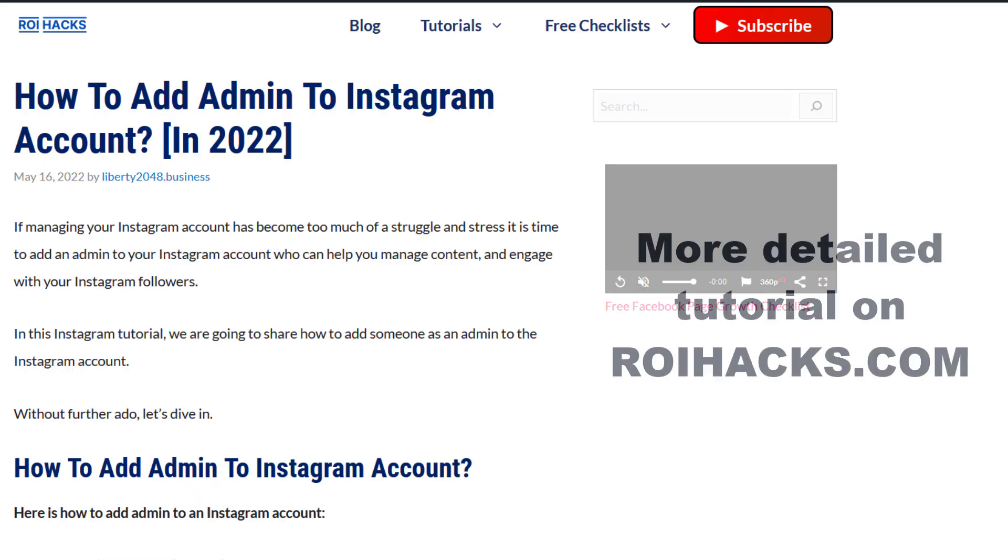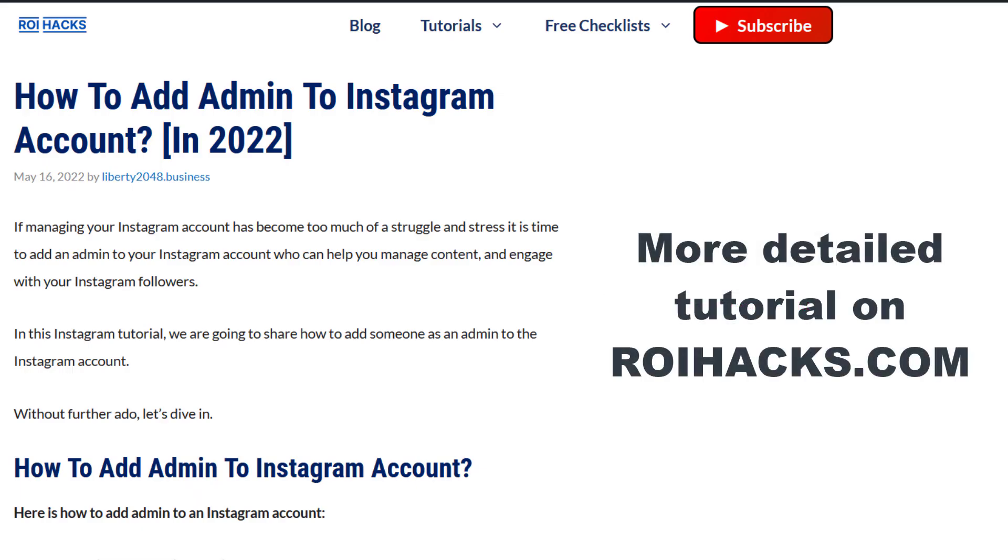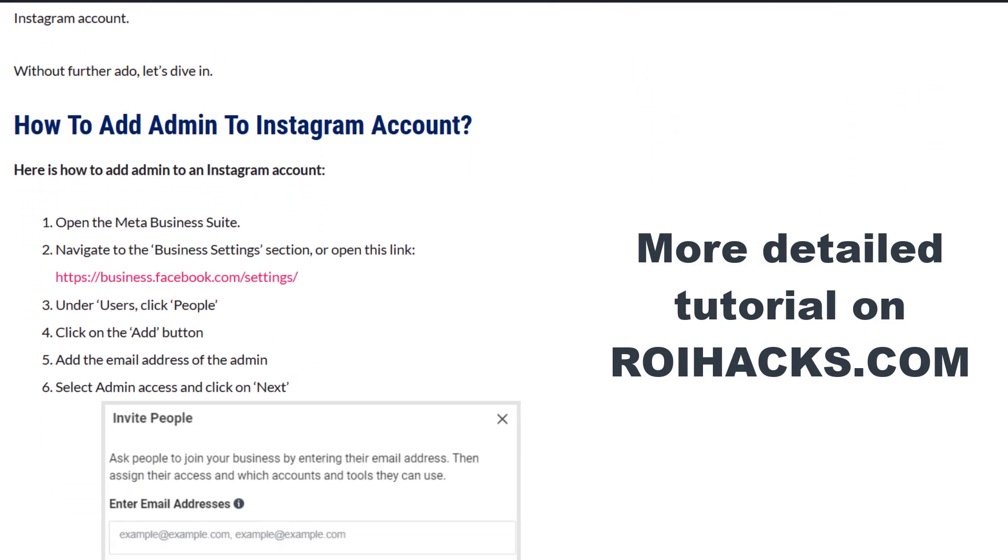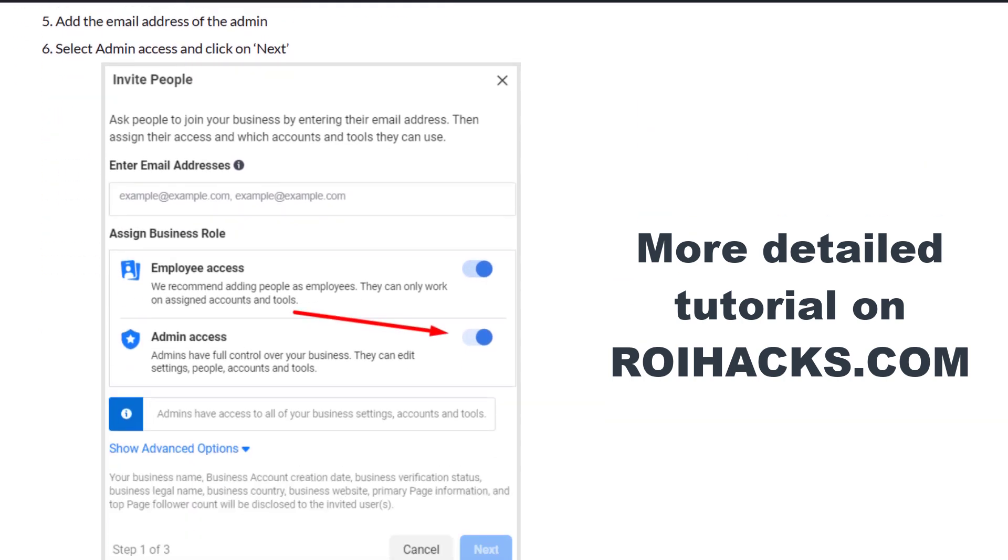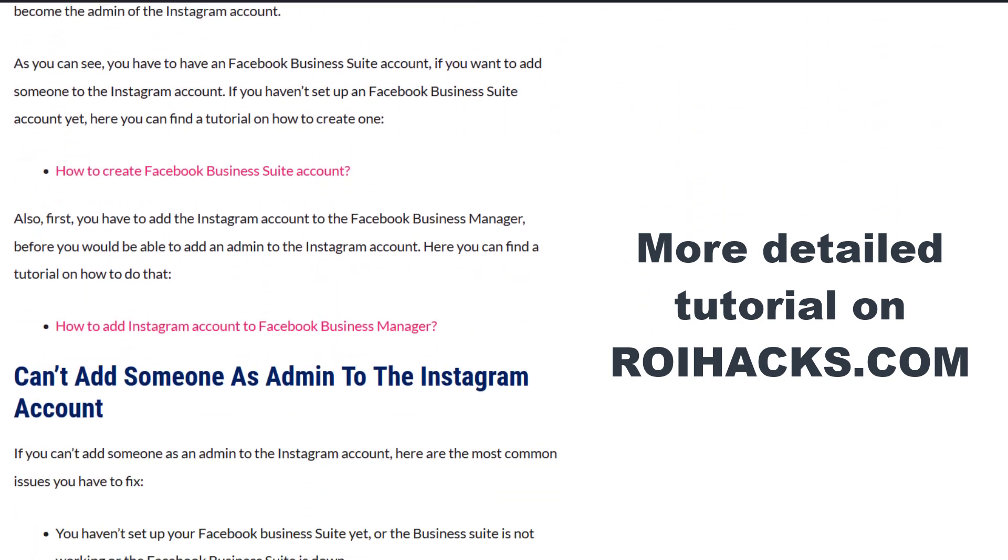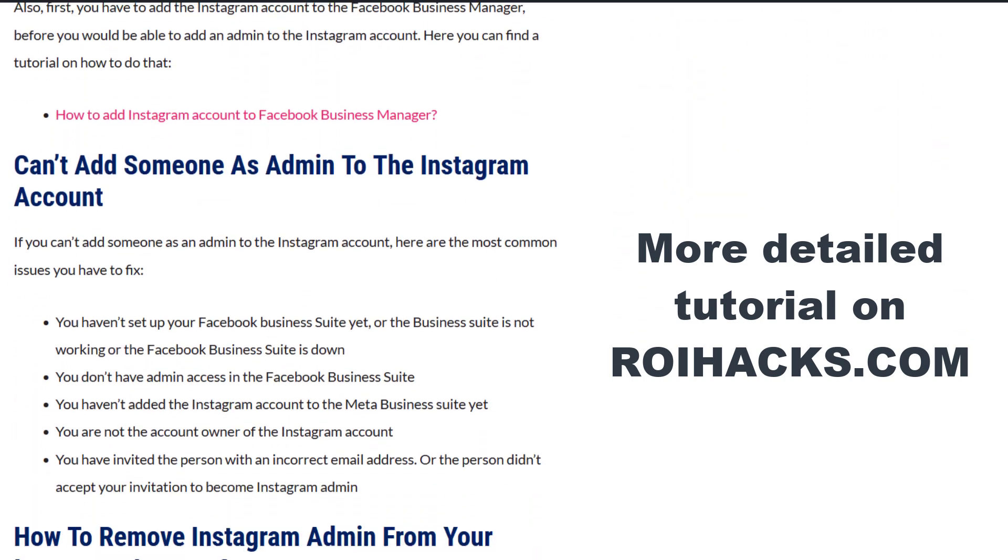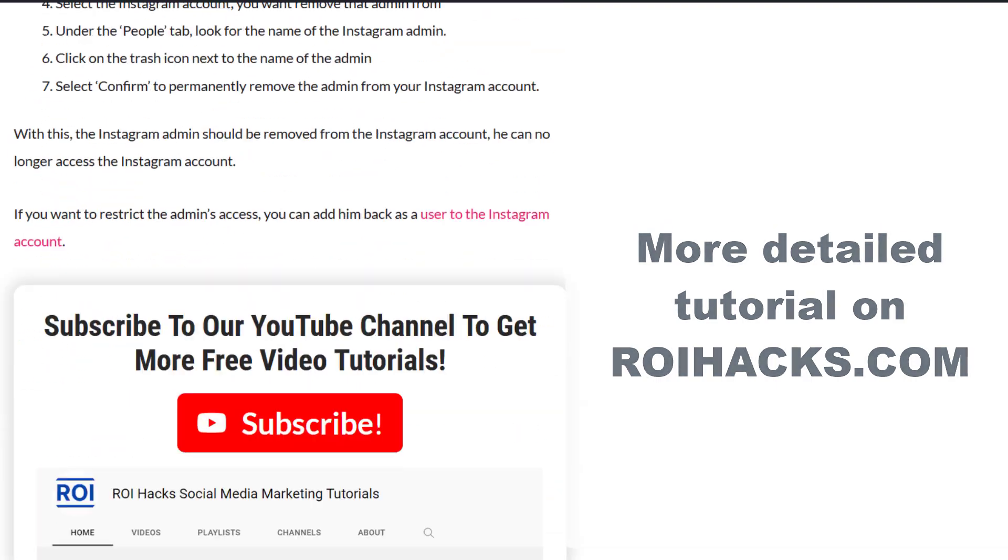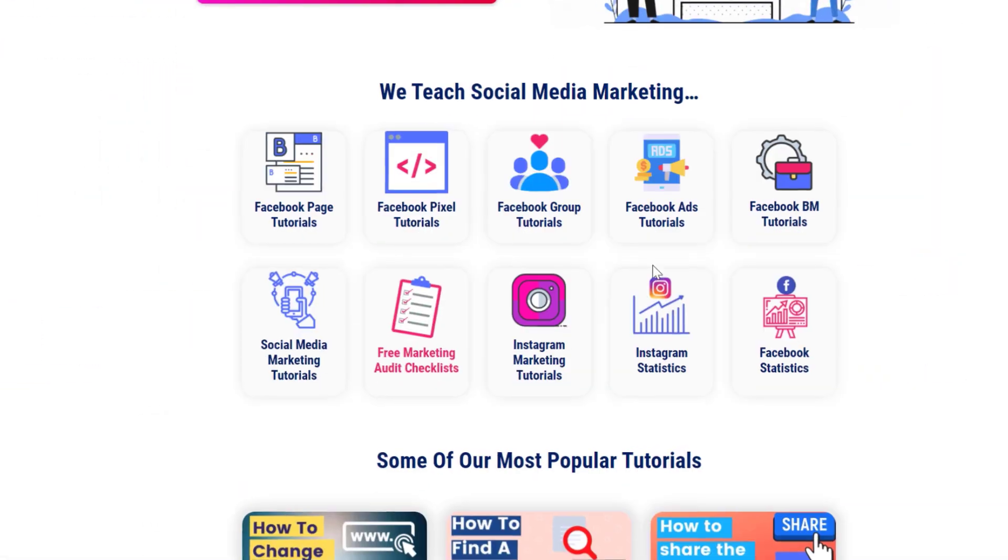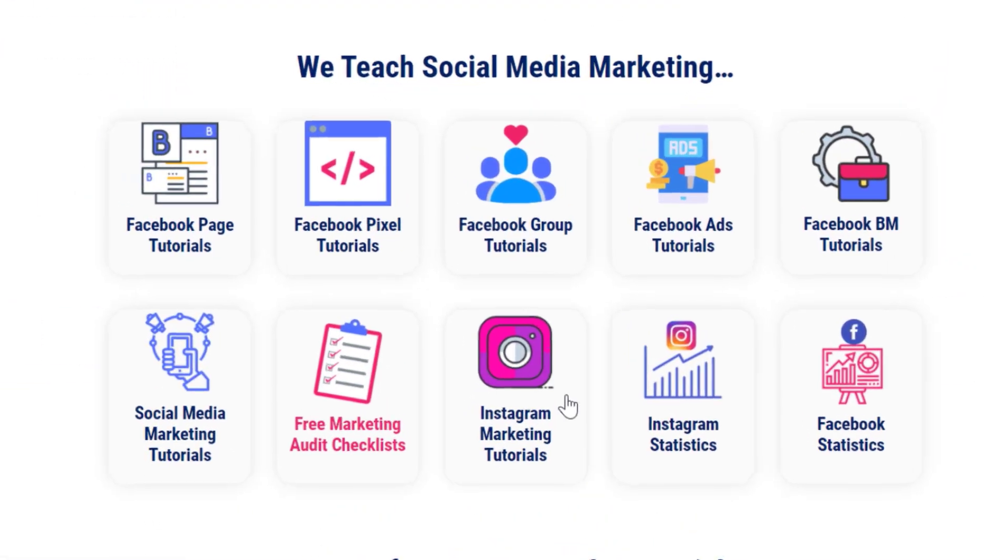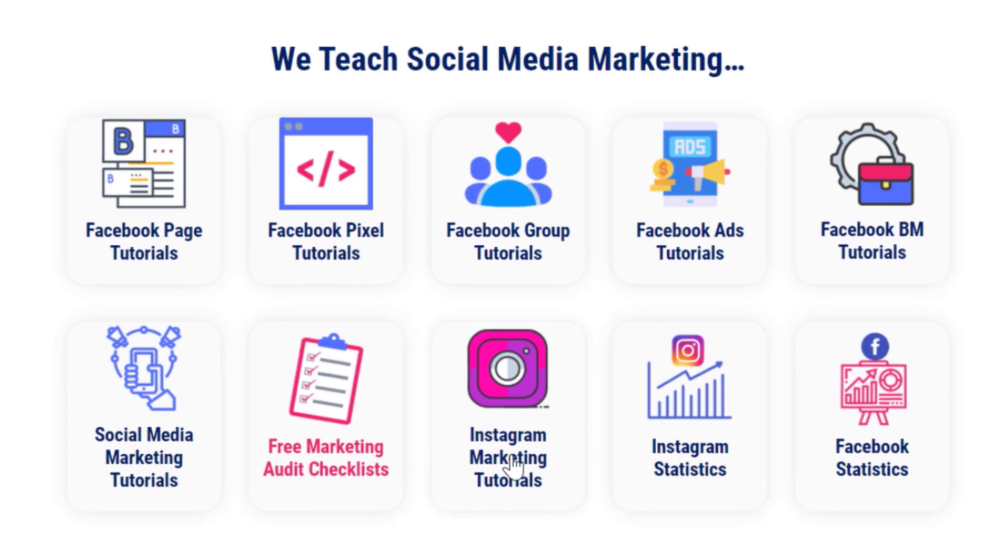This is just going to be a quick video tutorial, so if you want to get more details about this, then check out our more detailed blog post on roihacks.com where we also share some additional information that we're not going to mention in this video. You can also find hundreds of tutorials there on social media and Instagram marketing for absolutely free.